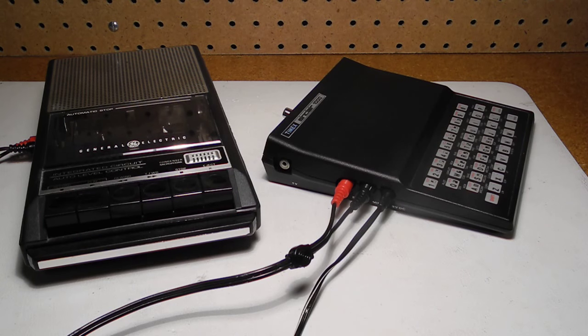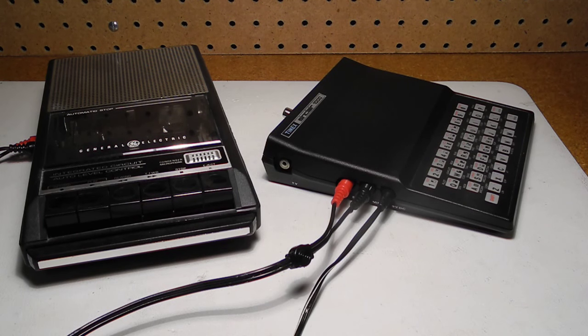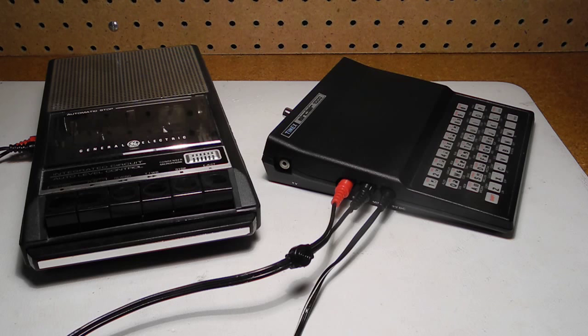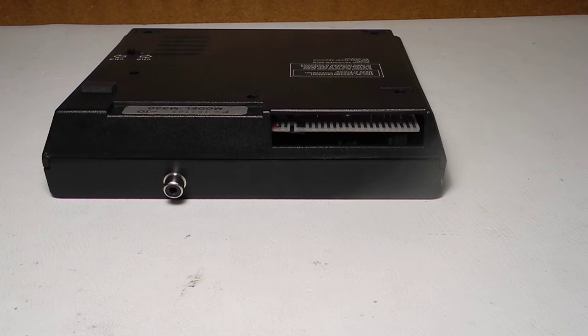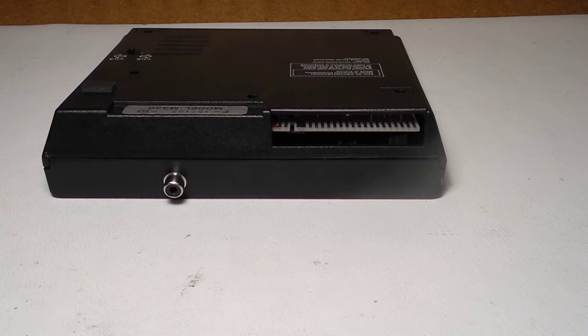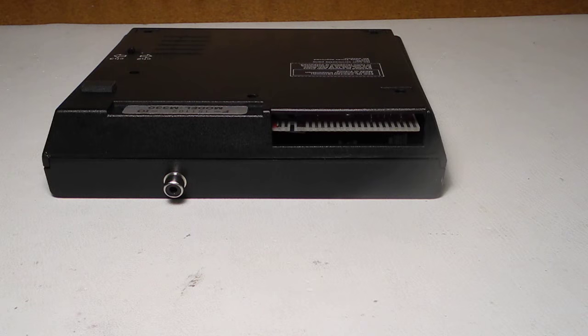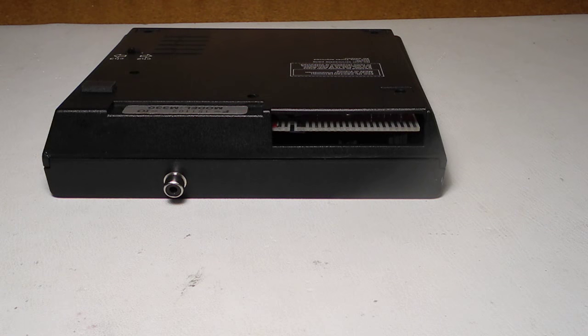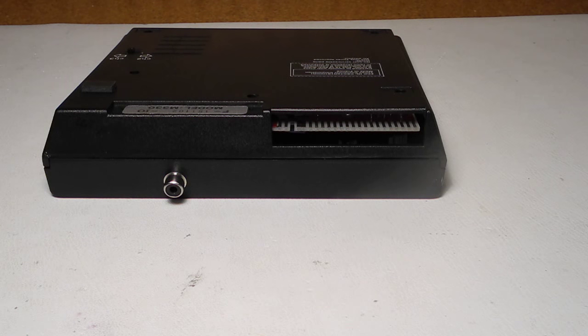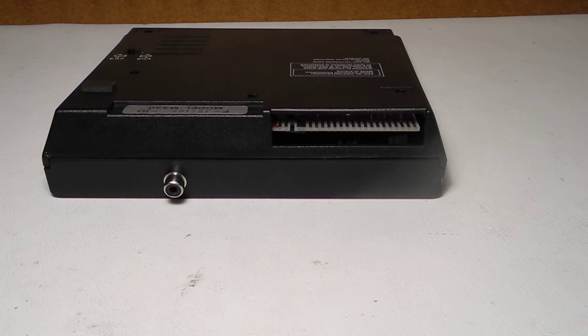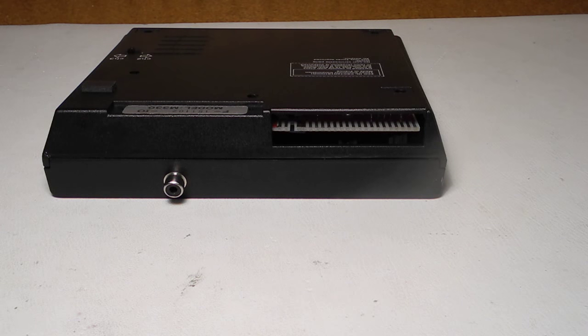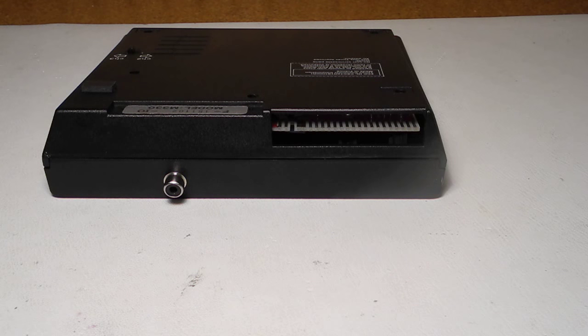There are jacks marked ear and mic for connection to a cassette tape player for program saving and loading. On the back is a 46-pin edge connector, which was used for connecting optional accessories, including the TS-1016 16K RAM expansion module and the TS-2040 32-column thermal printer.